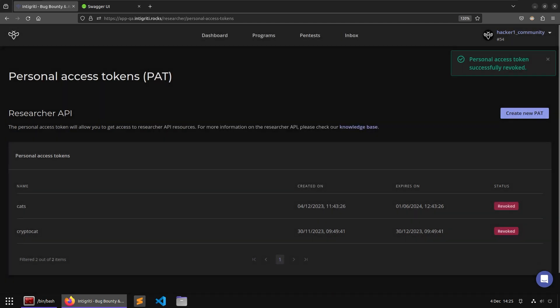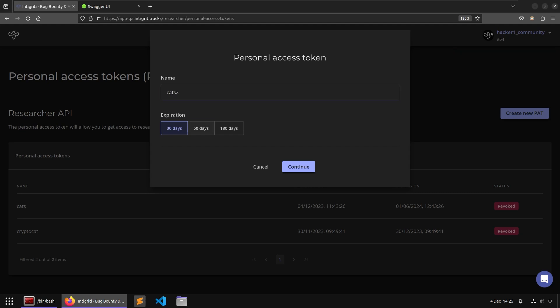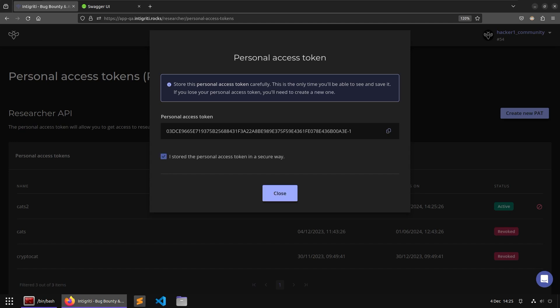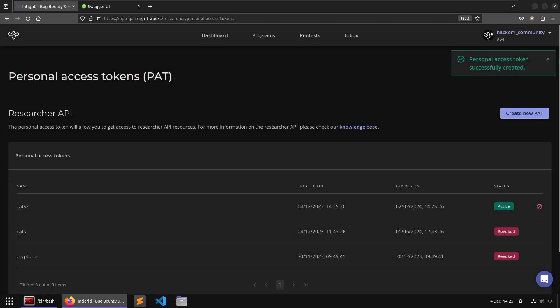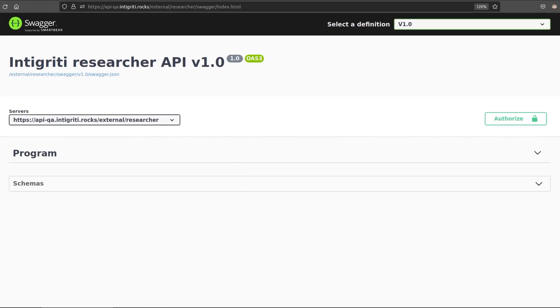I'm going to revoke it because I have lost that token. And now, that gives me an opportunity to demonstrate how we create a new one. I'll create a new one, I'll just call it Cats 2, and then let's give it an expiration of 60 days. Continue, and then we have to take a copy of this token. It does warn us that we must have stored it in a secure way and that we will never have access to it again if we lose it. So there we go. I've agreed to that. And that means we can now go to the Swagger API and have a look at the documentation.